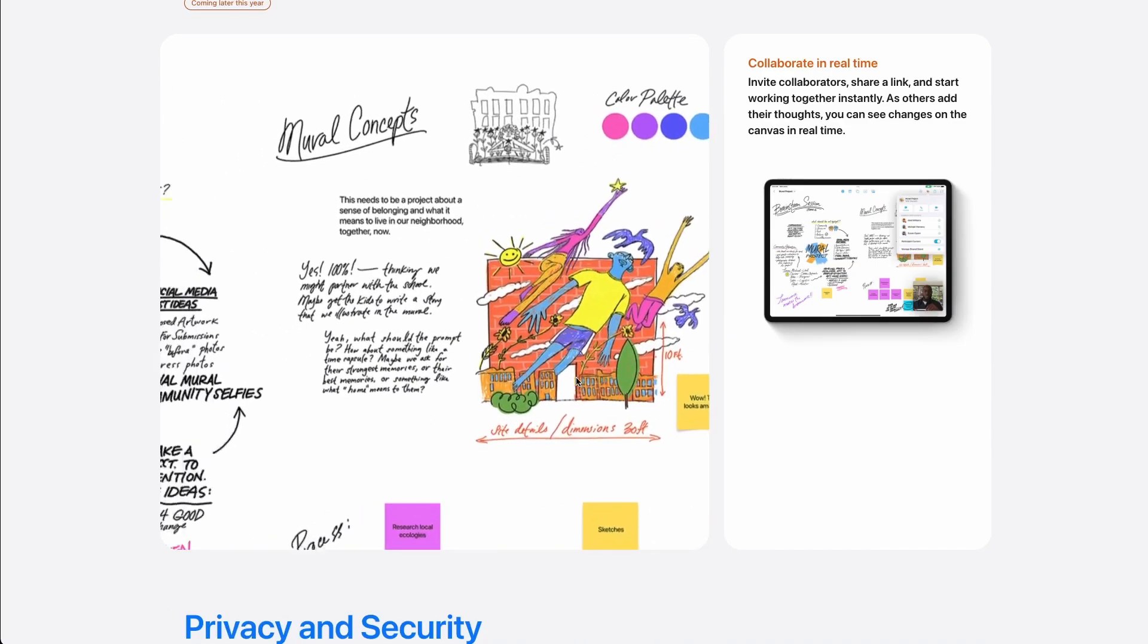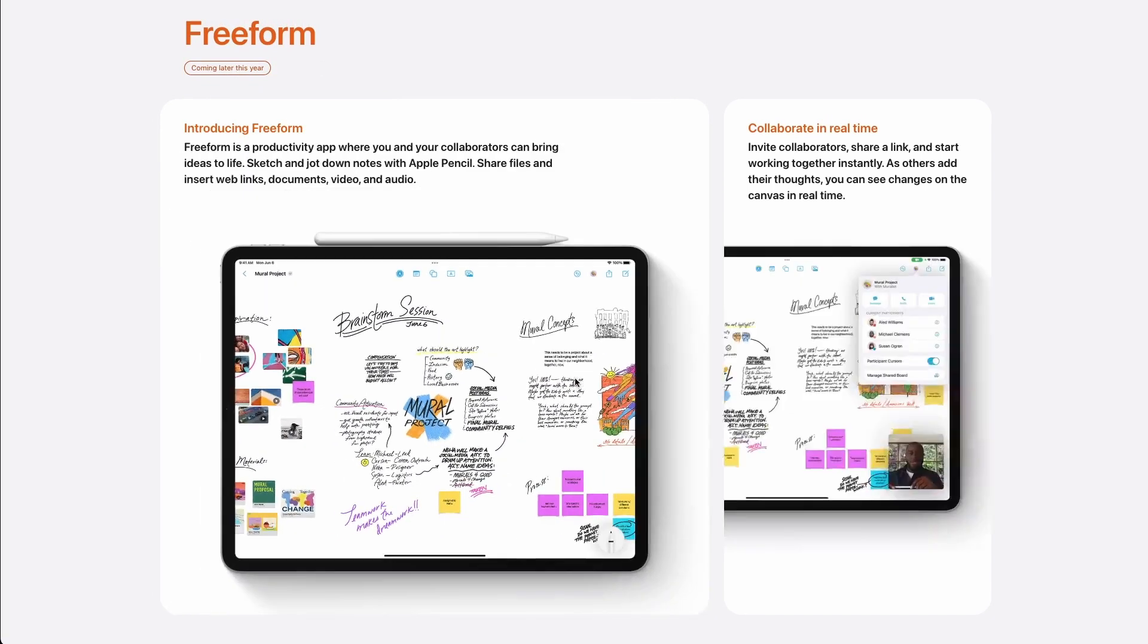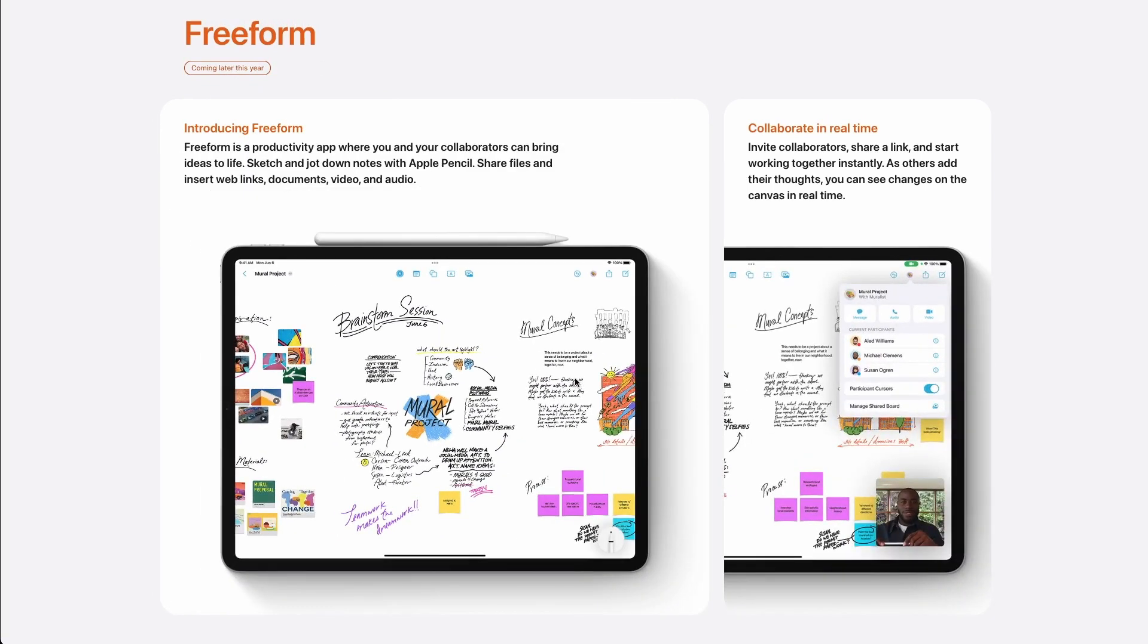And last, for iPadOS, we will talk about Freeform. Freeform is a super cool app, which in my opinion will decommission all other apps in this category, especially the ones that are not free.